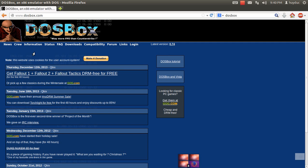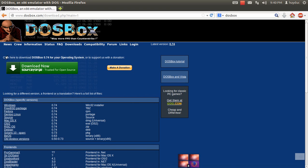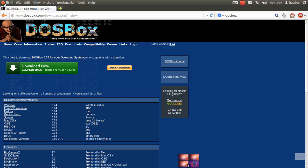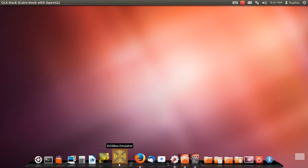Here, click download. Click here to download DosBox for your operating system. Click download. After downloading and installing, you have DosBox.